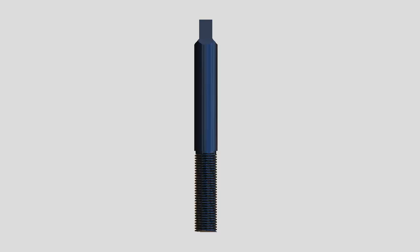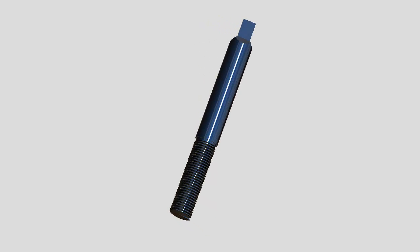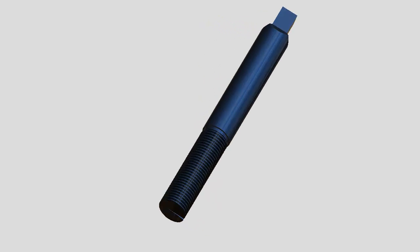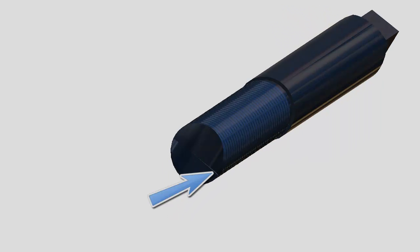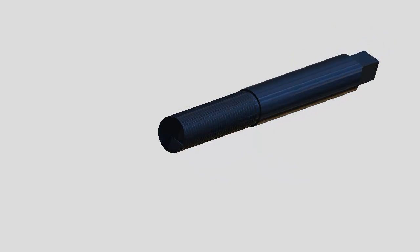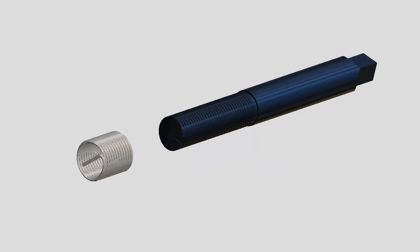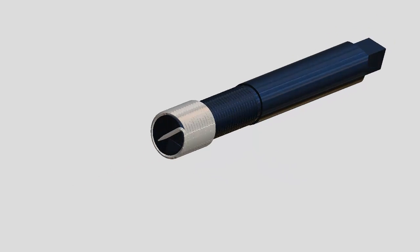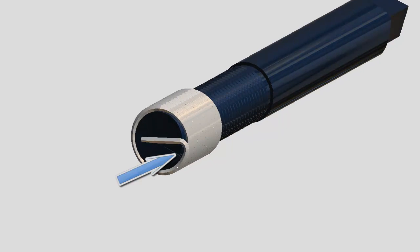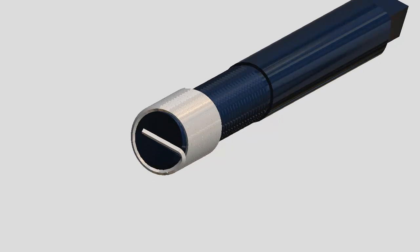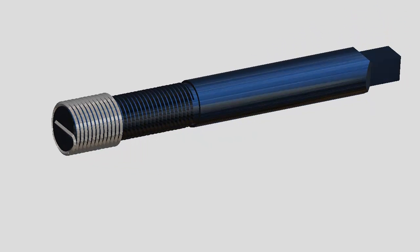A helicoil is installed using an installation tool or driver. The installation tool has a notch that engages the tang of the helicoil to help thread it into the housing. When repairing coarse pitched threads, simply slide the helicoil onto the driver and rotate the insert so that it contacts the notch.